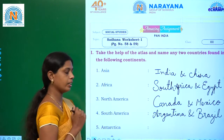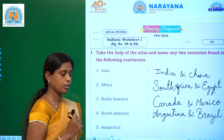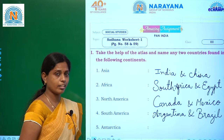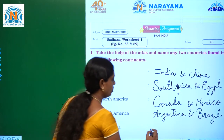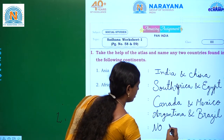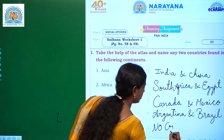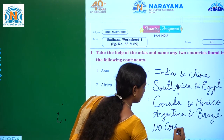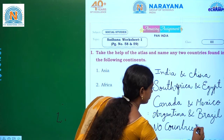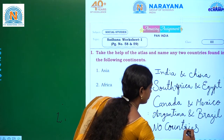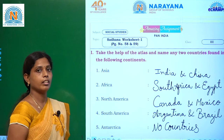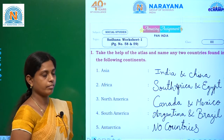Last one, Antarctica. Are there any countries in Antarctica? No, no countries in Antarctica. Ok children, once again we will revise.